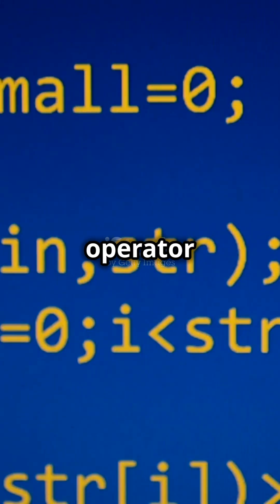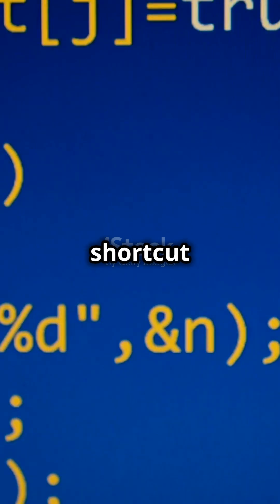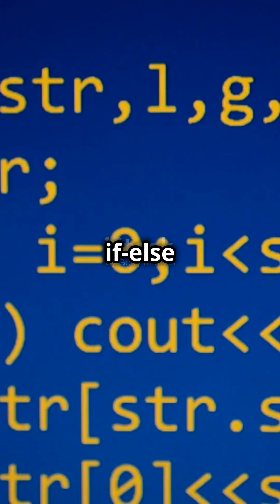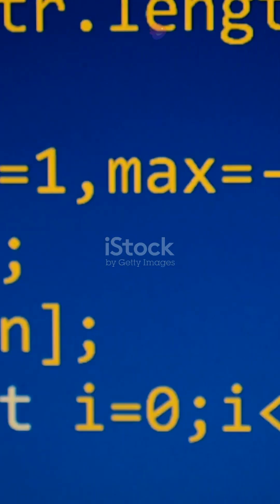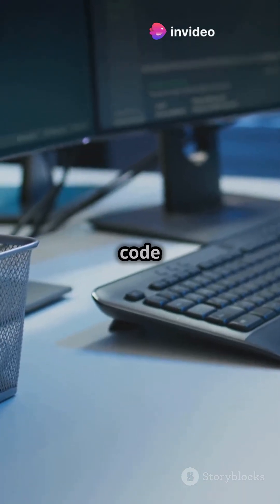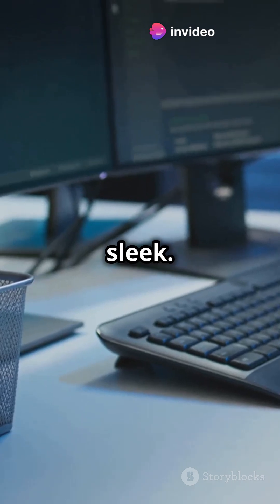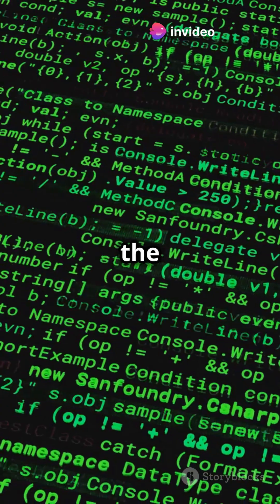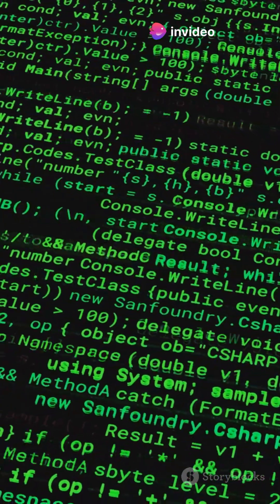Think of a ternary operator as a shortcut for if-else statements. It's super handy and makes your code look sleek. Here's the basic syntax.